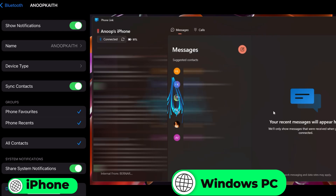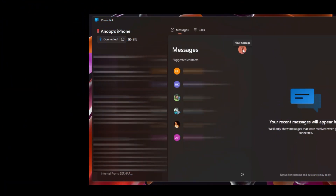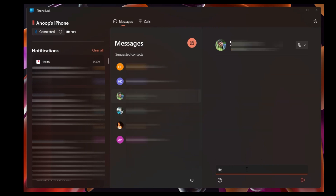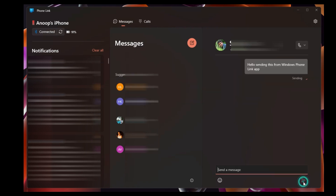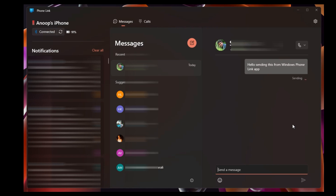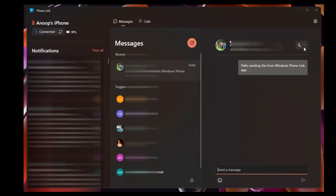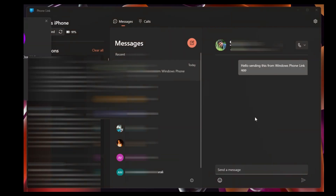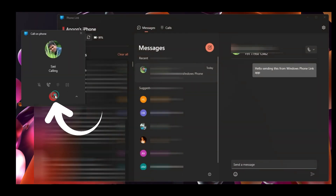Now you can see the messages on my Phone Link application — these messages are coming from iPhone and notifications are also there. You can send messages to someone using Phone Link application, so you don't need to take out your iPhone. It is sending the message now — it will take some time because it is sending through Bluetooth. Now the message is sent. There is also an option to call a contact directly from the dropdown option.